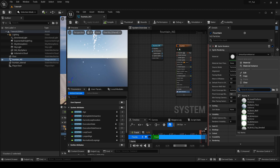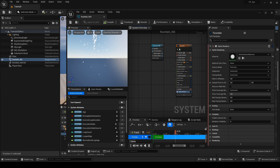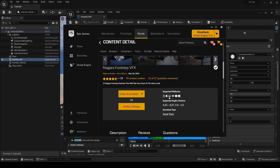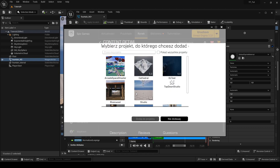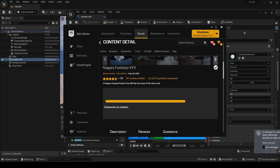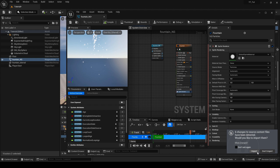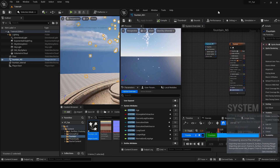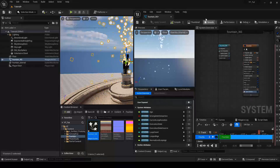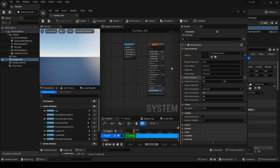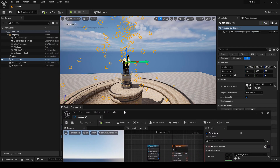I didn't find anything like that, but this is where the free Niagara Footsteps VFX package comes in handy. Let's add this to the project. When the files are imported we will see the folder from the package in the content browser. Now return to the Niagara system and check the sprite renderer option again to see if there are any new textures. If so, choose one of them. I chose M Splash Refract.